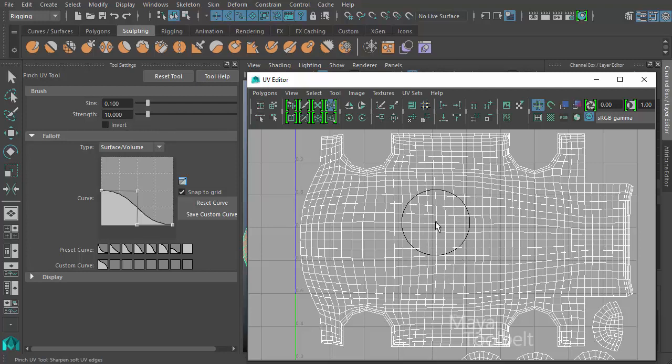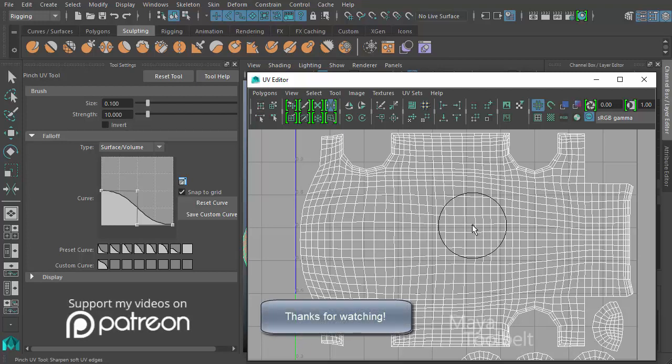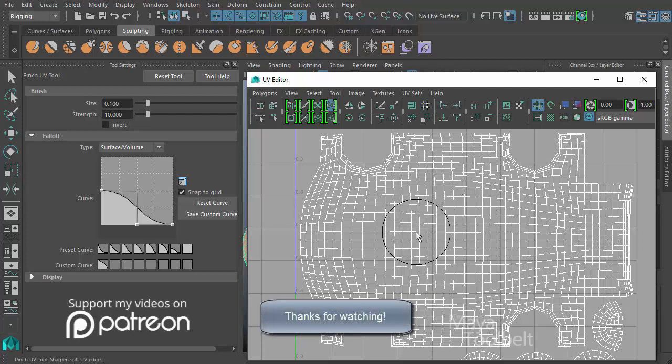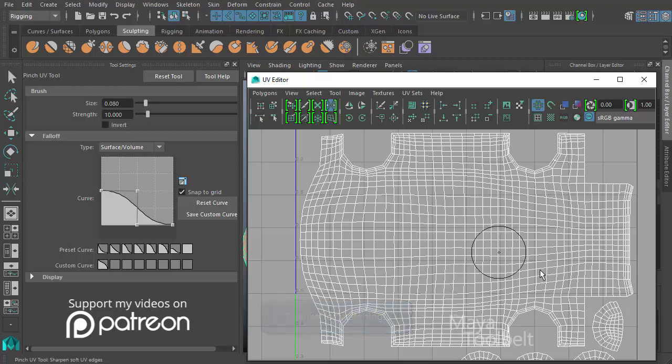That's essentially it for the pinch UV tool. Hope you enjoyed the video. I hope you comment, like and subscribe. If you have any questions or comments, if I missed something, please let me know. For example, I think in the grab UV video I forgot to mention you can hold down the B key, left click and drag to rescale your brush, which you can do for the grab UV tool as well. In any case, thanks again for watching and I'll talk to you later.